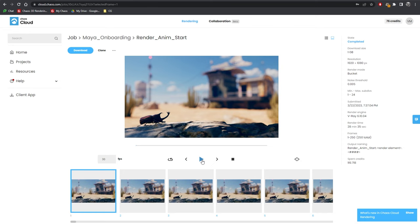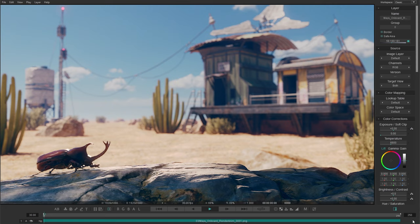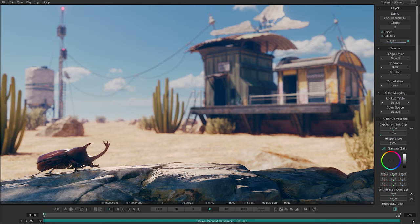With the convenience of Chaos Cloud, you can even preview the animation directly on the Chaos Cloud page. However, if you prefer to view the animation locally and offline, you can use Chaos Player. This allows you to not only preview the animation in full quality, but also perform basic compositing and color correction for quick adjustments. This provides flexibility for making rapid changes and improvements to the animation.